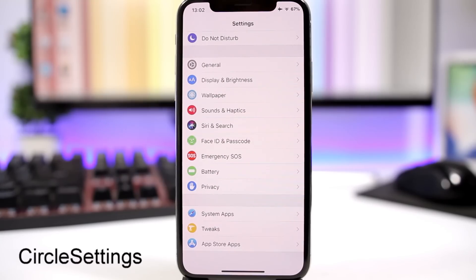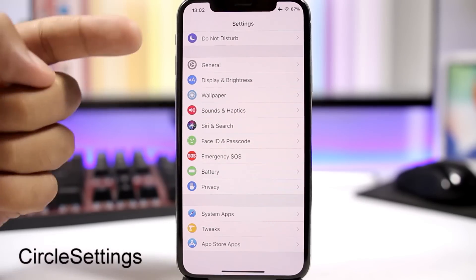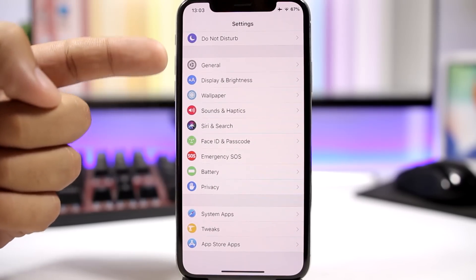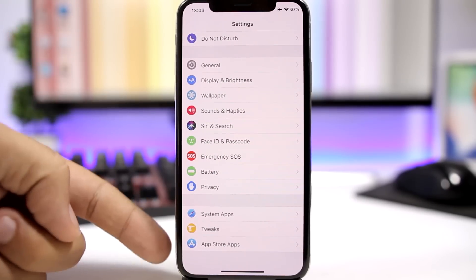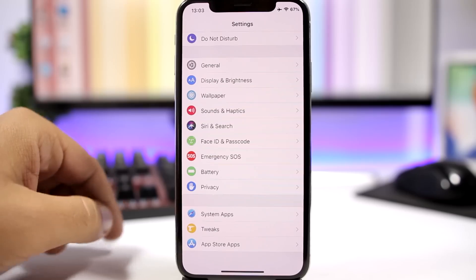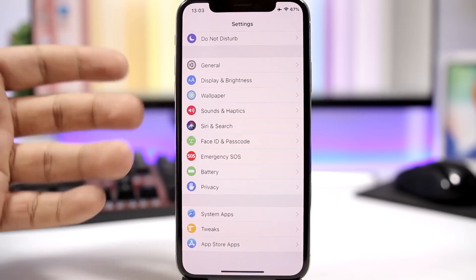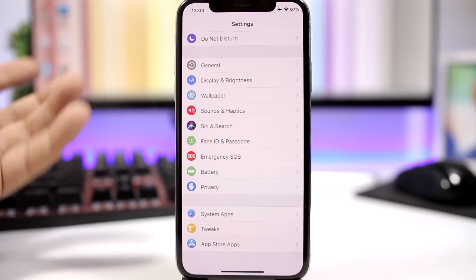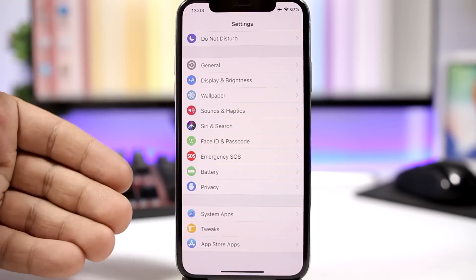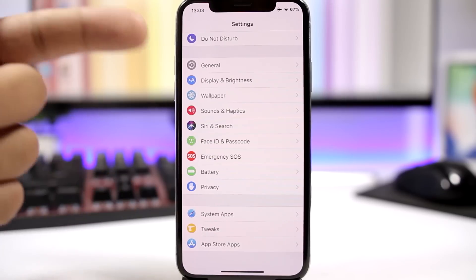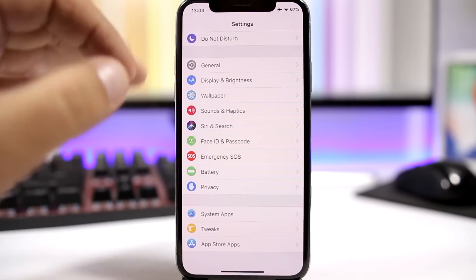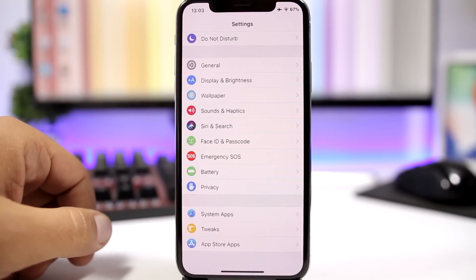Circle Settings is a simple tweak for the Settings app. It makes the little icons in the Settings app circular instead of the default squares, and they look pretty awesome.